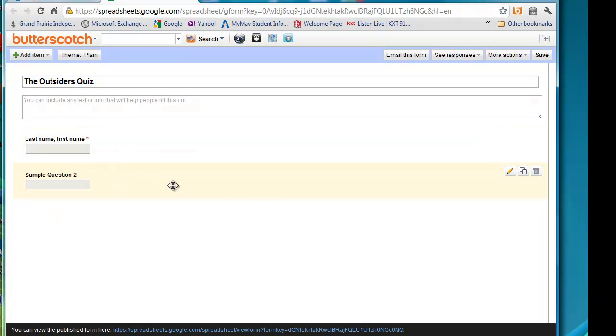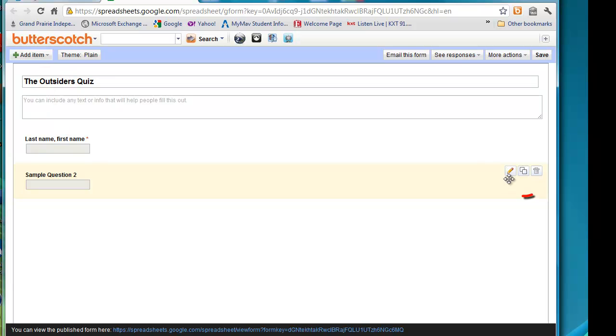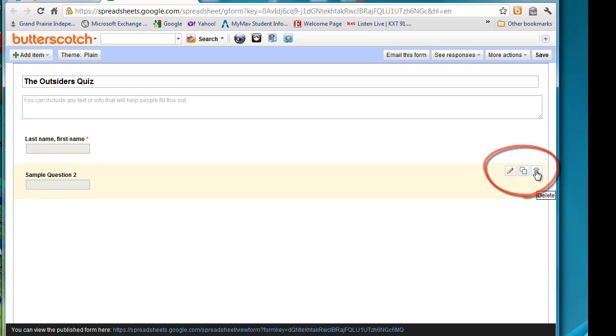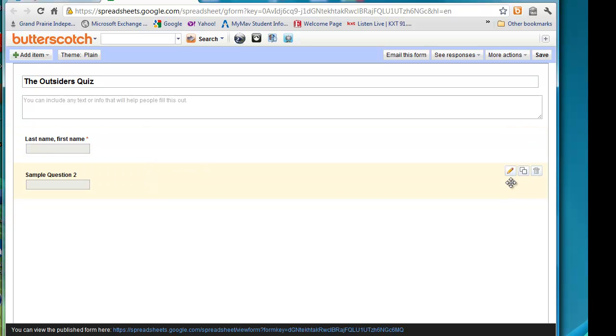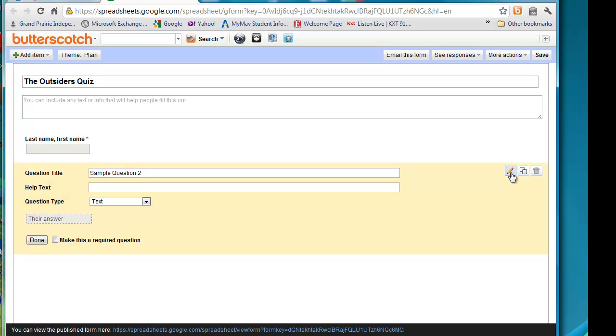For sample question 2, they go ahead and give you two questions on there. After that, you have to add your own item. We come over here and this is where we can edit. We can duplicate a question or we can delete a question. And as you create questions, you have those three options. So for this one, we obviously want to edit the question.